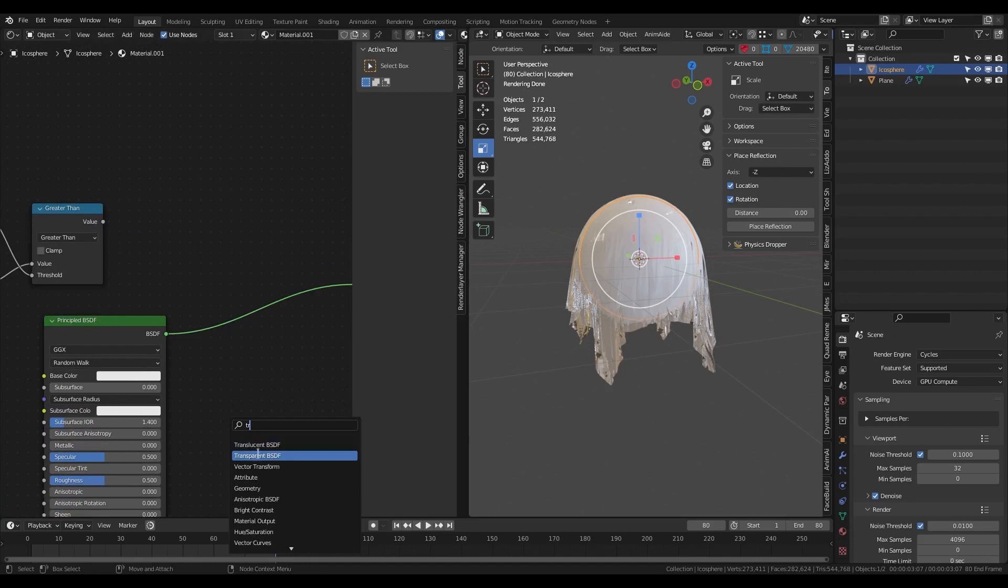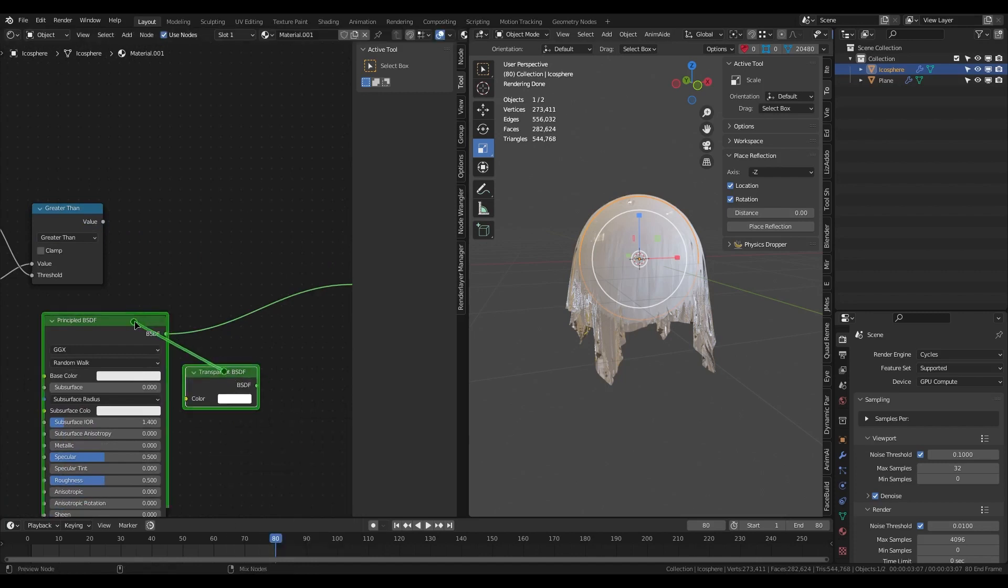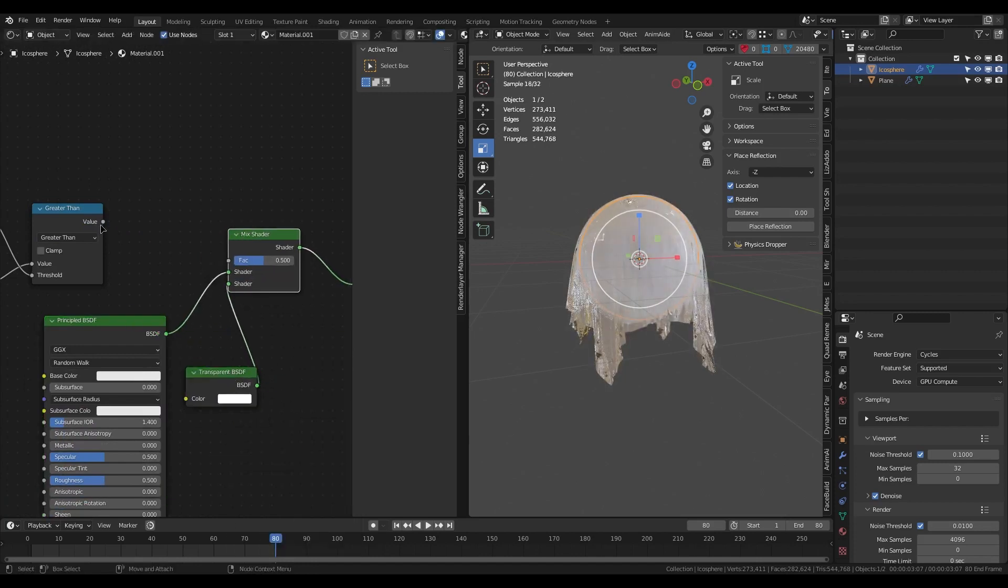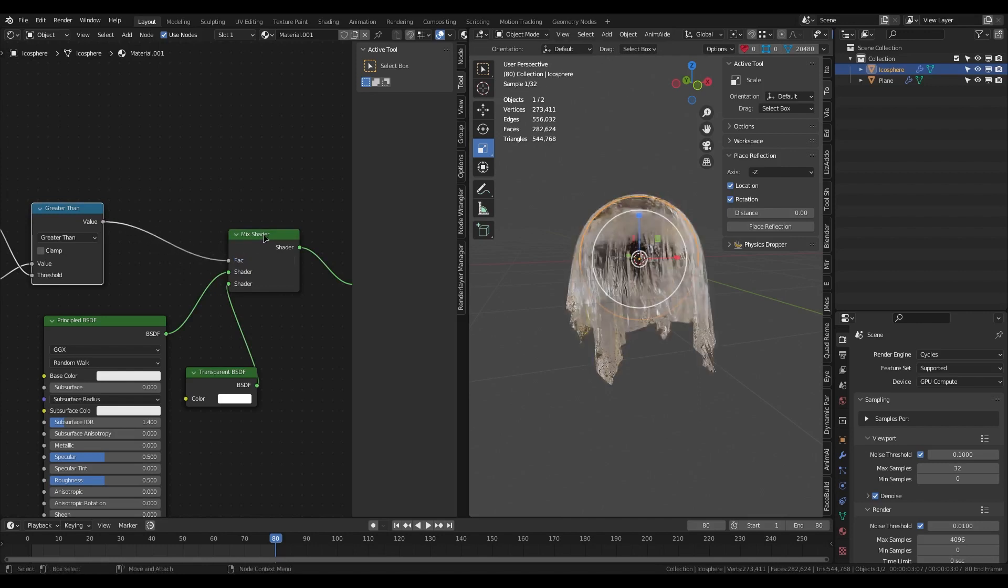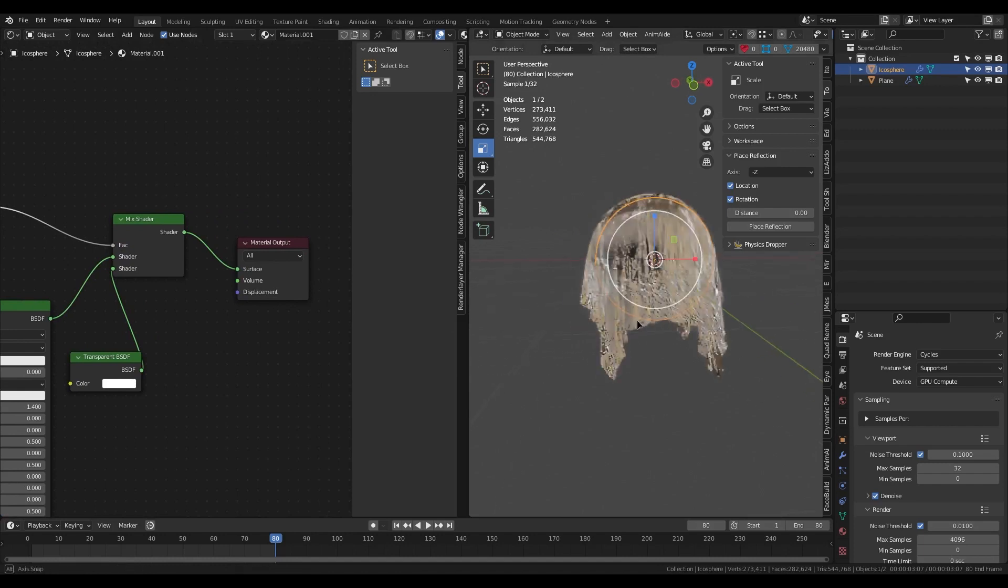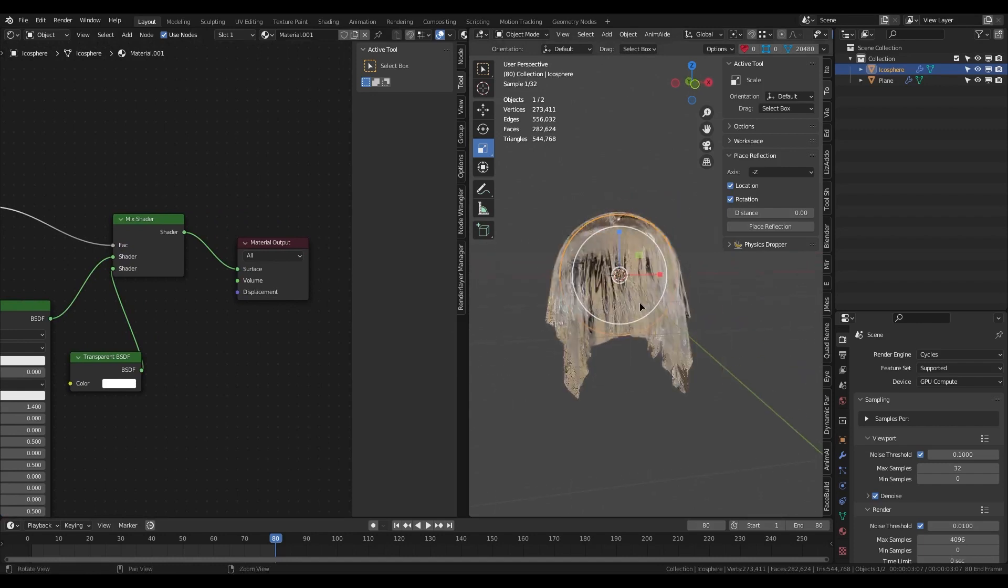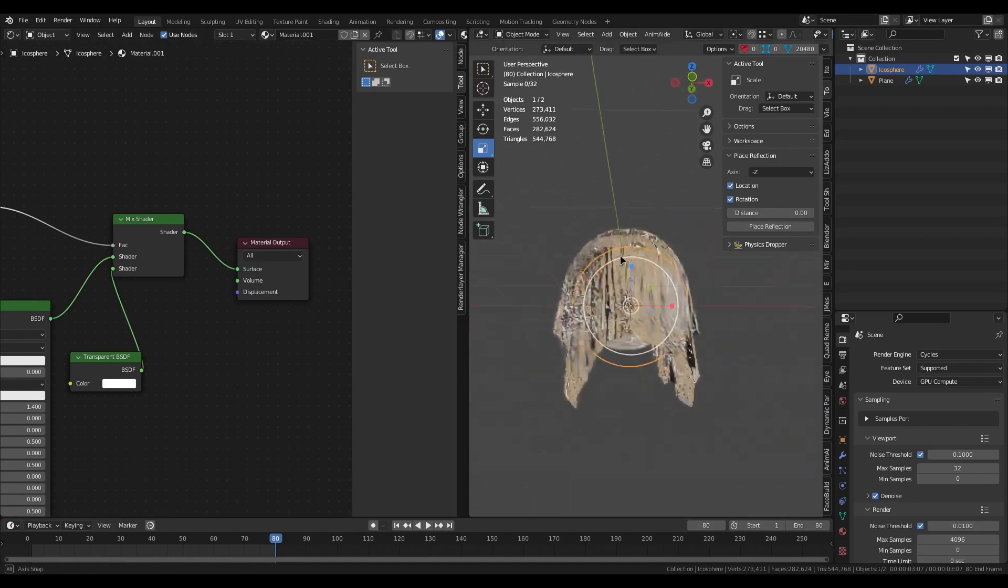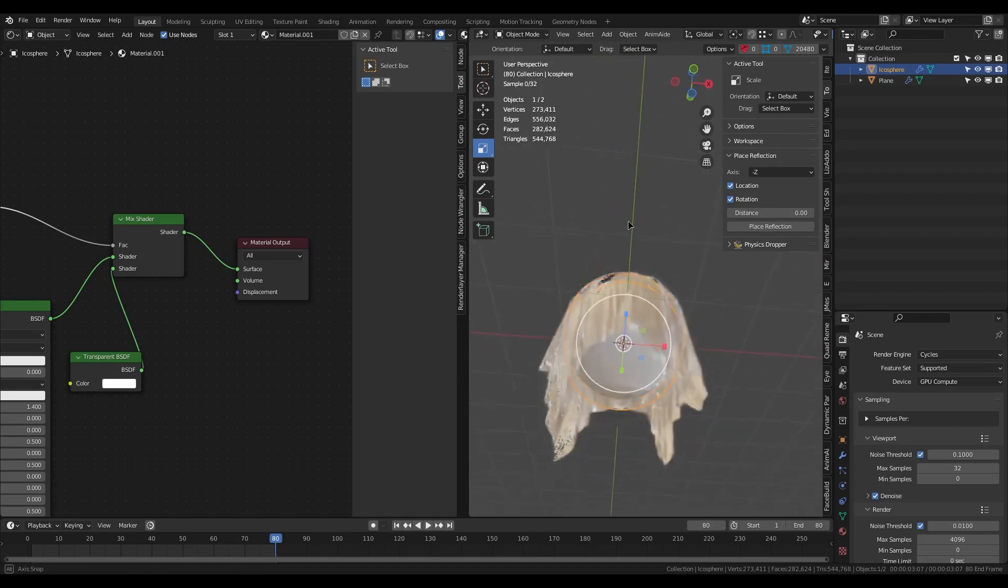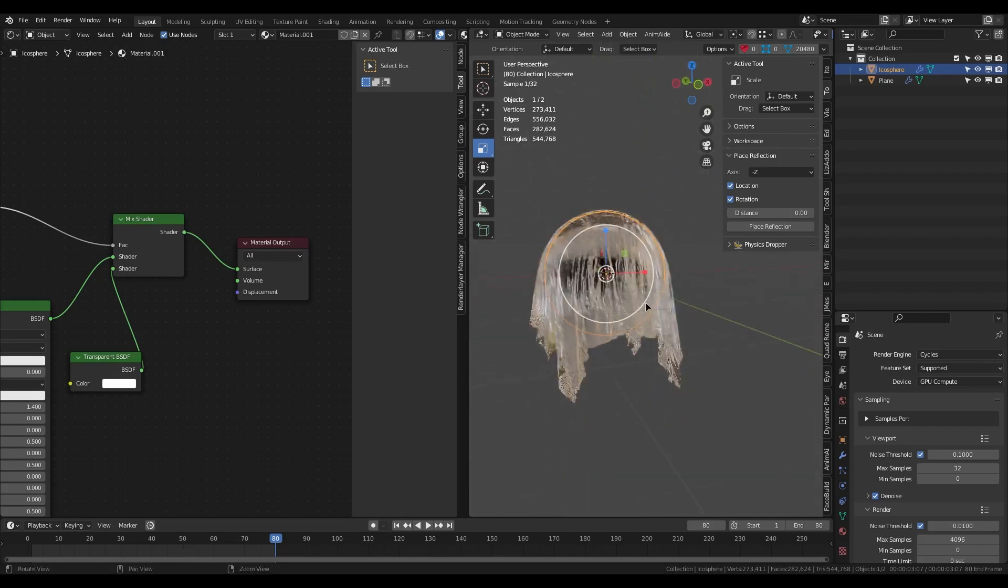Add a Transparent shader and a Mix Shader node. Connect our Greater Than node to the Mix Shader. And now we get this effect. The sphere is visible from the camera but invisible through the glass.